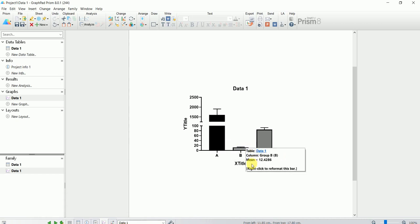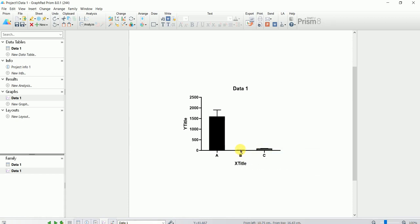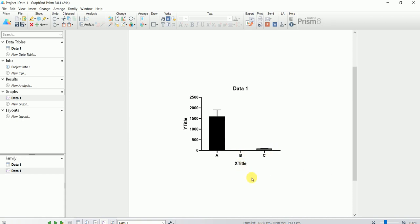I'm just going to undo what I did. Now you can see they are not visible at all — panel B especially is not visible at all, and panel C is also visible only to a very little extent. That's why there is a need to break the graph and break the axis.